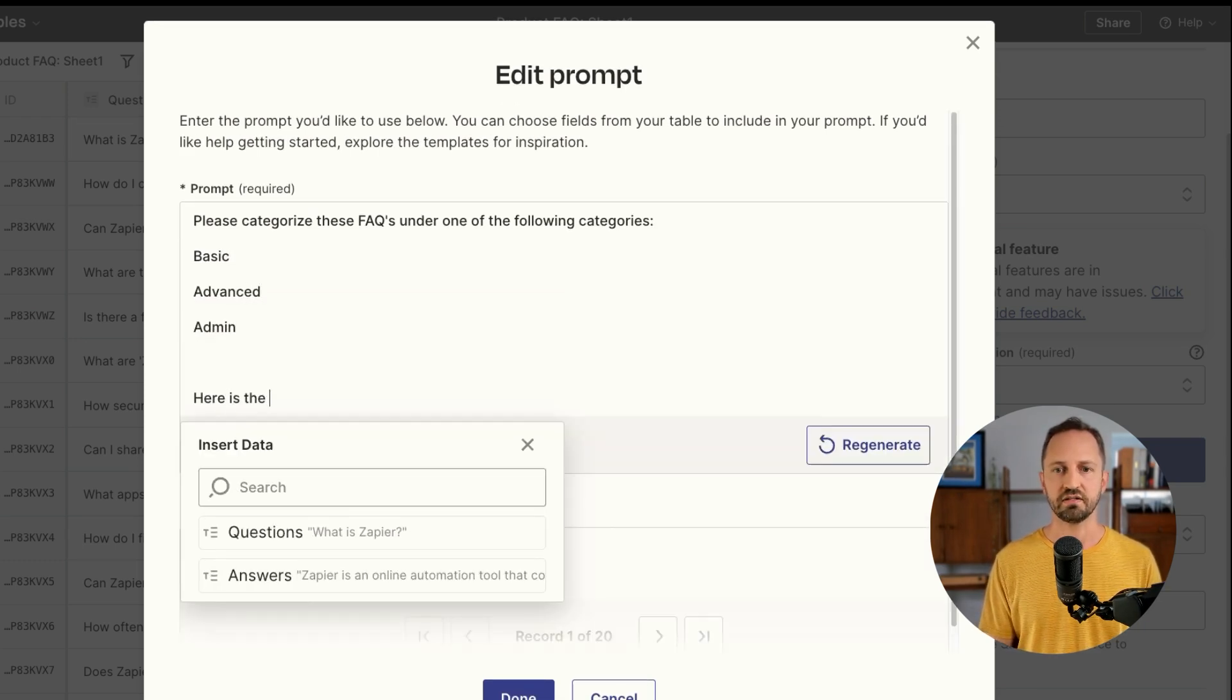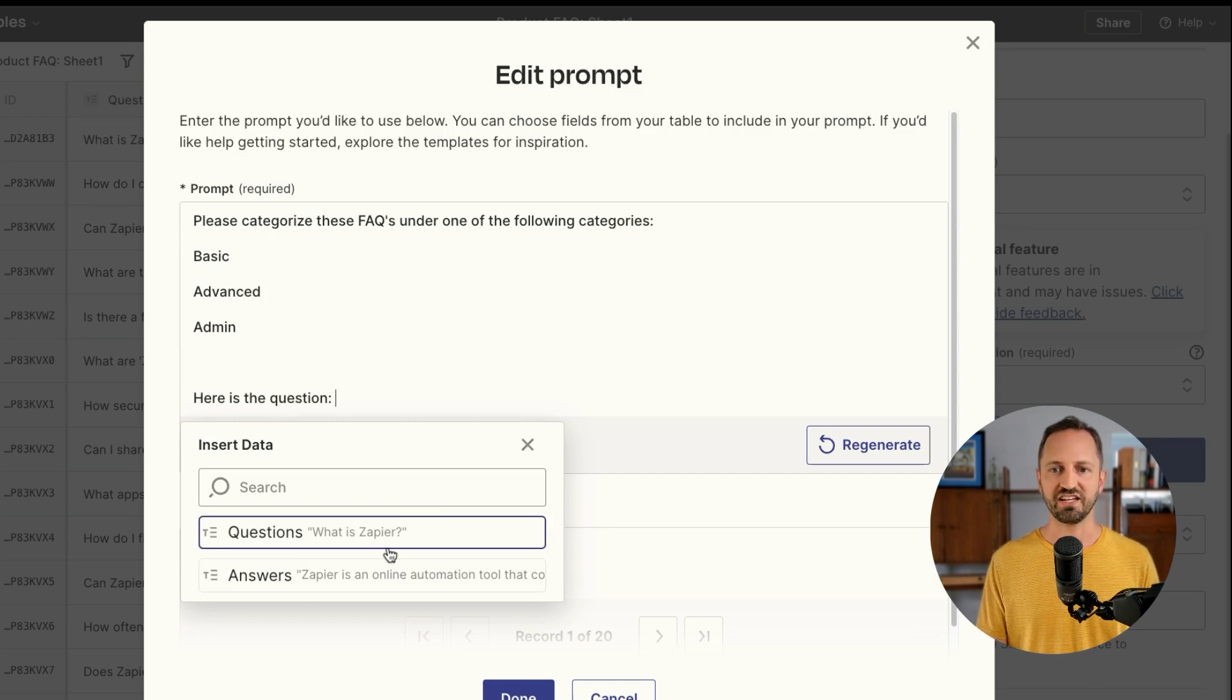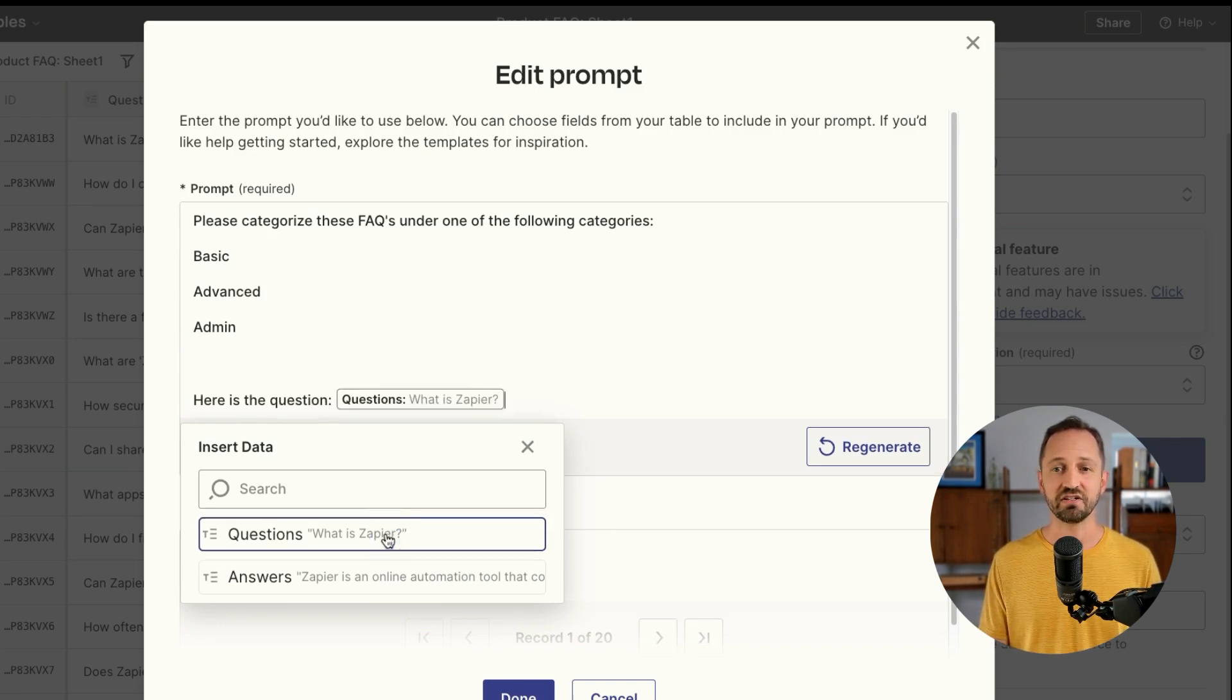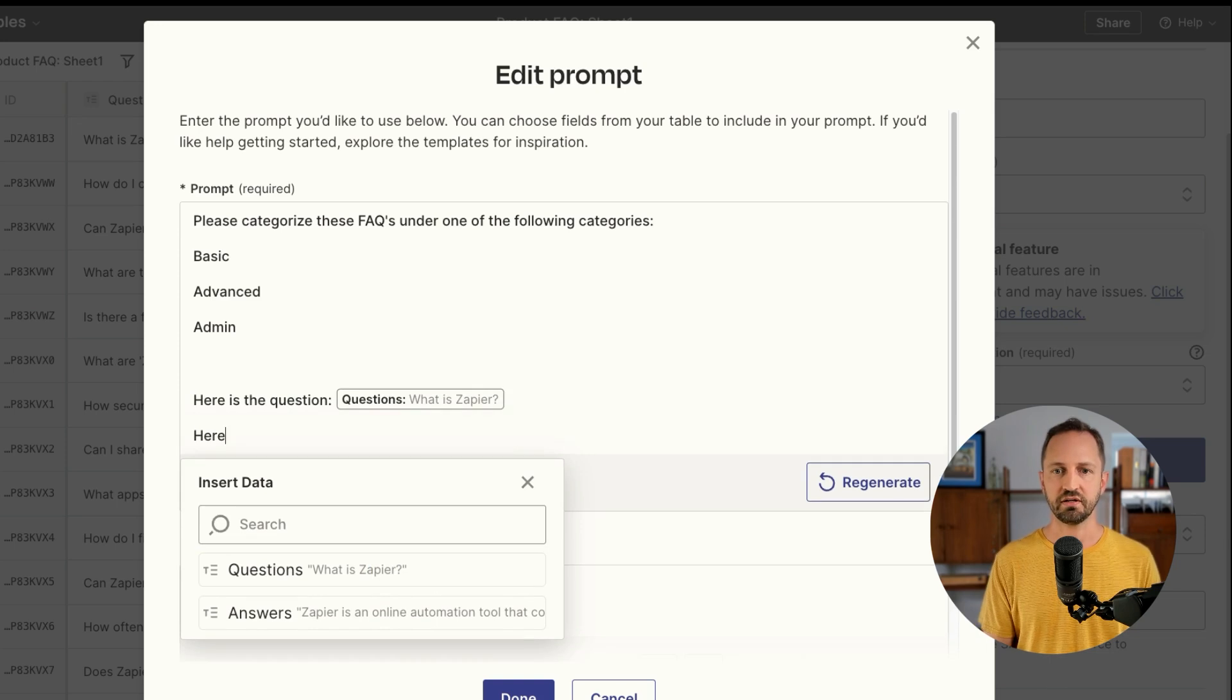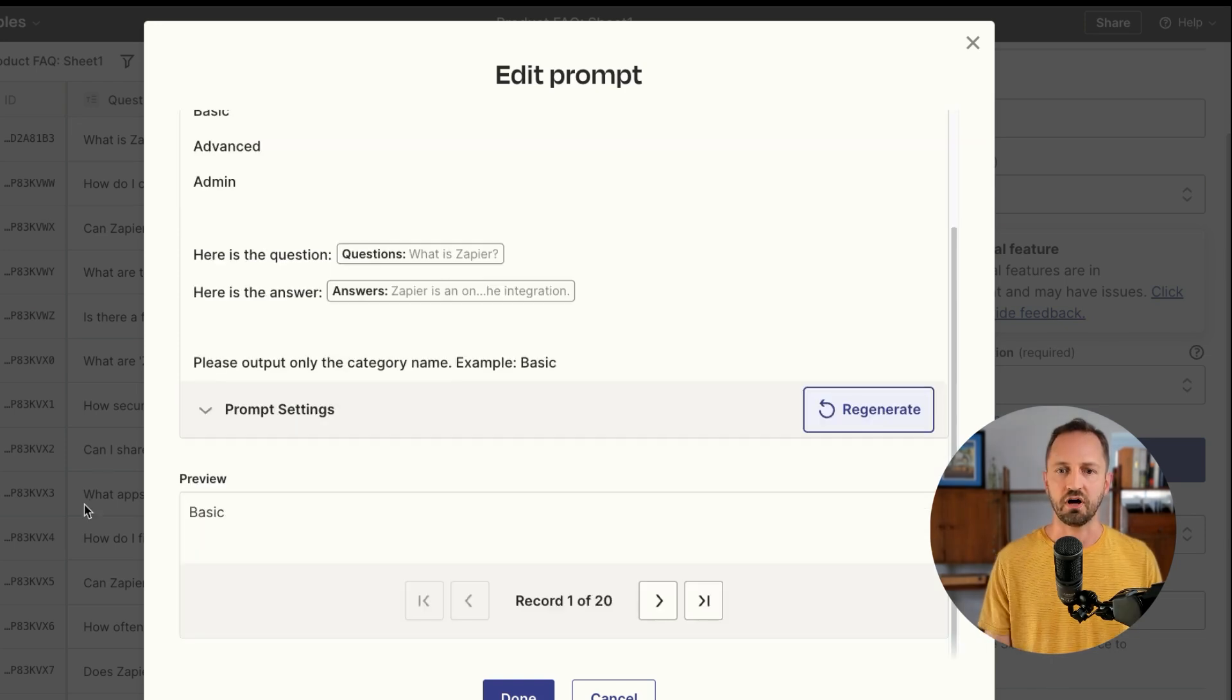Here is the question. And then you just map in the field that represents the question. Here is the answer. Awesome. There we have it.